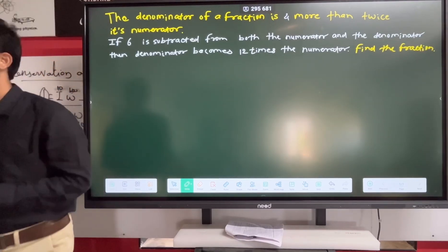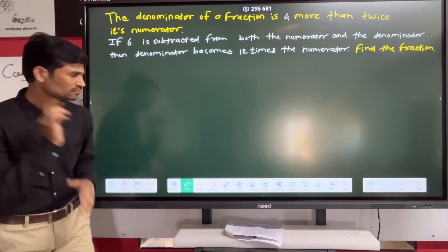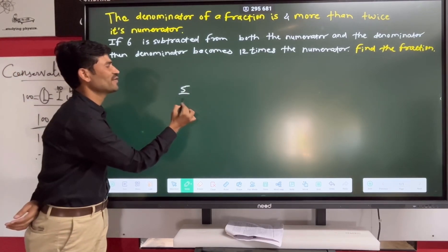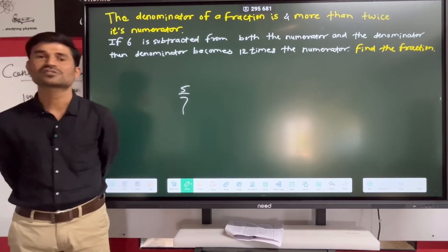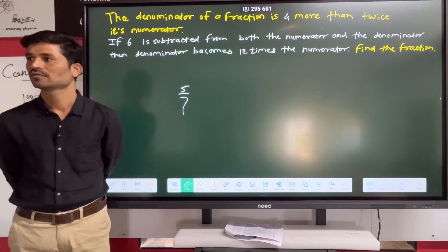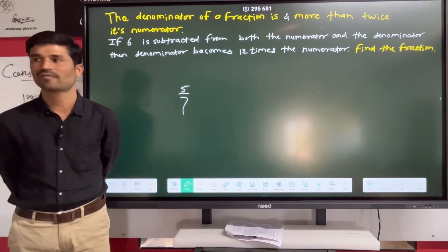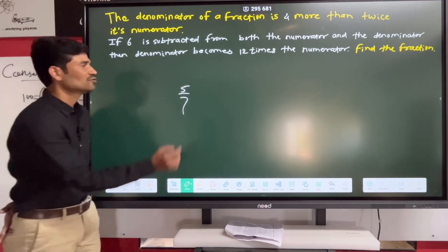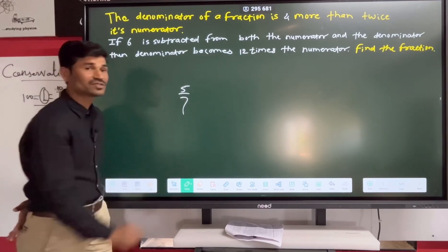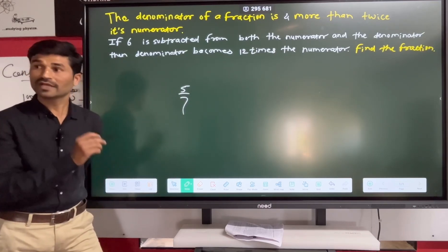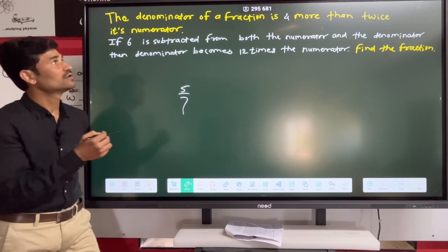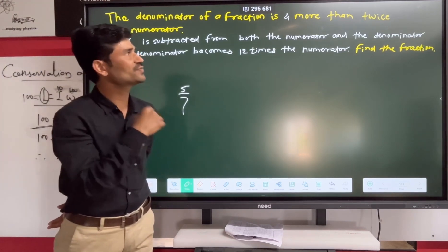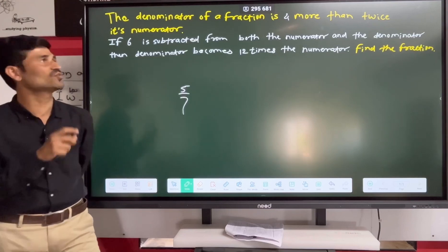Simple, if you understand — there is a fraction. For example, 5 upon 7 is a number, 3 upon 9 is a form. So what do we say? A fraction is a fraction. The denominator of a fraction is 4 more than twice its numerator.